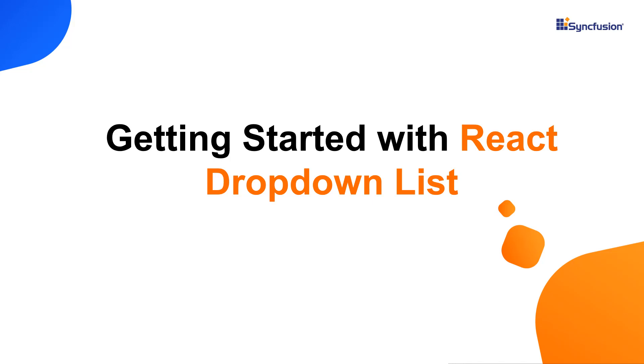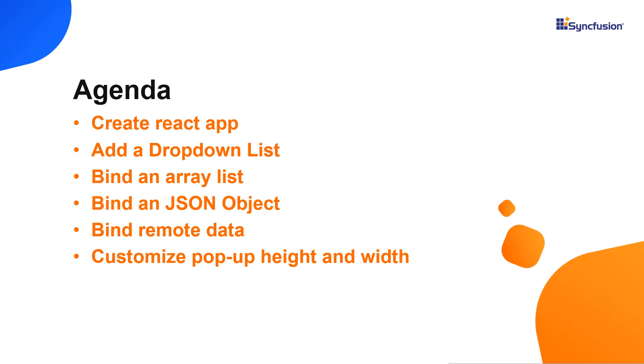Hi everyone, welcome to this video tutorial on how to create and configure the Syncfusion React dropdown list using the create react app command. I will also show you how to configure a few of the control's basic features like binding list and remote data and customizing popup height and width.